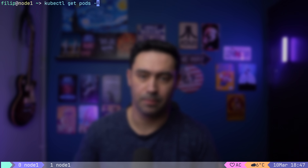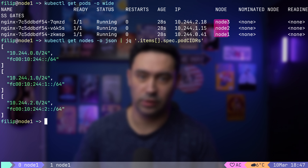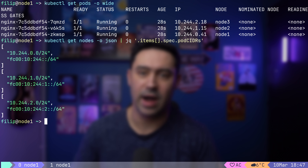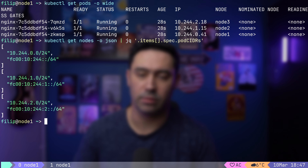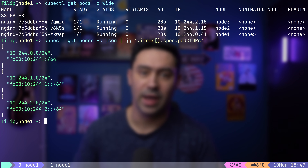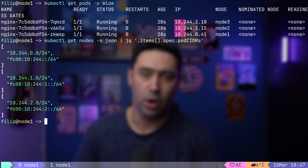Deployment has been created. There are three pods running. Each pod is on a separate node. The Kubernetes scheduler takes various factors into consideration, such as resource requirements, node capacity, affinity rules, and taints, but the main reason for placing pods across multiple nodes is high availability. By spreading pods across nodes, a single node failure won't take down your entire application.